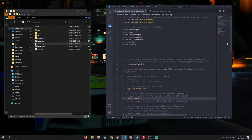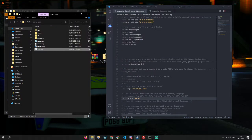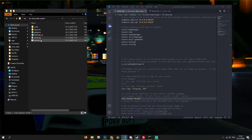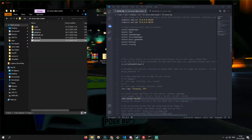So now that's done, you should be able to start your server. It'll start up. So now we're going to move to installing the plugins.